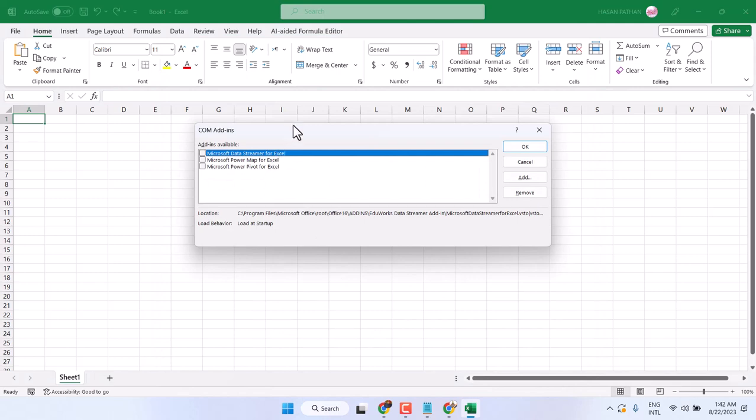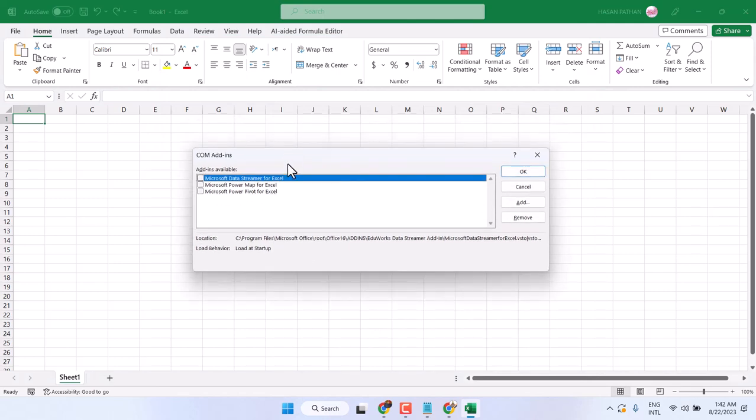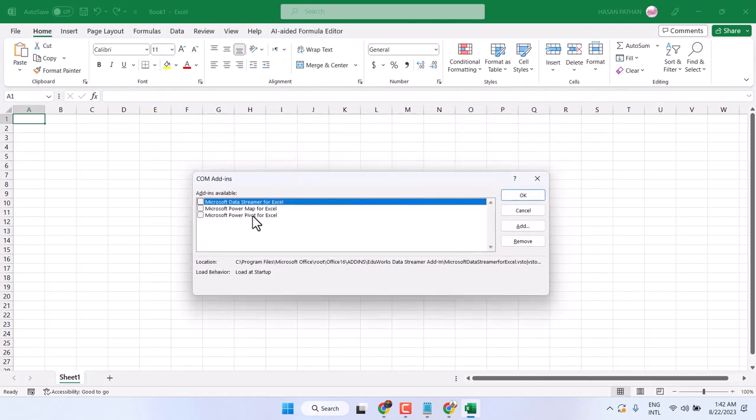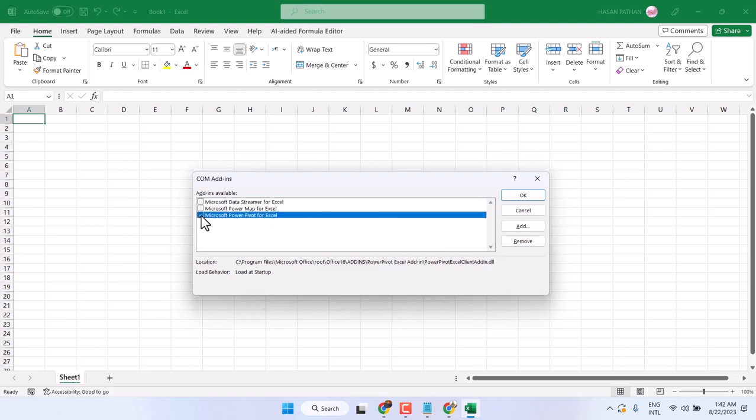Now, you have to activate this option: Microsoft Power Pivot for Excel. Just select it, then click on OK.